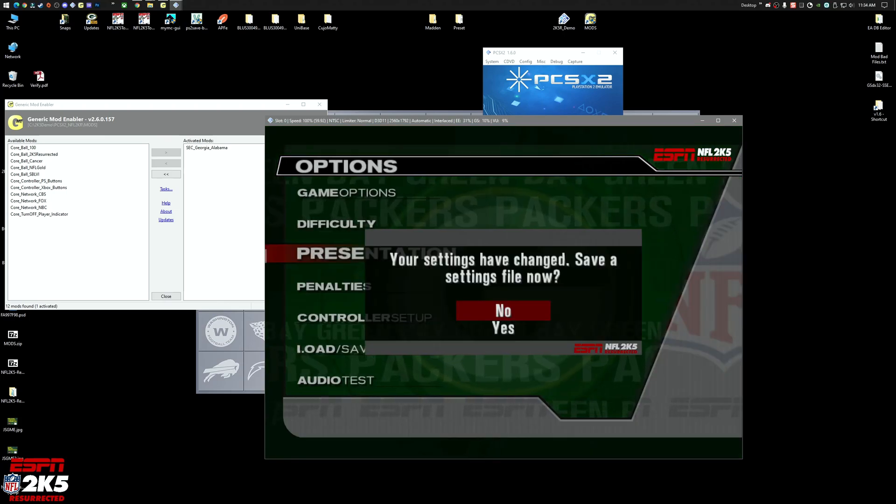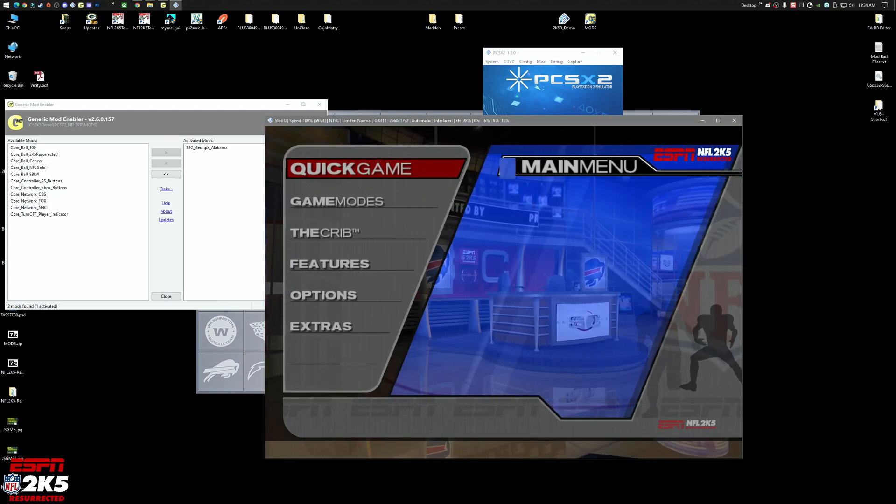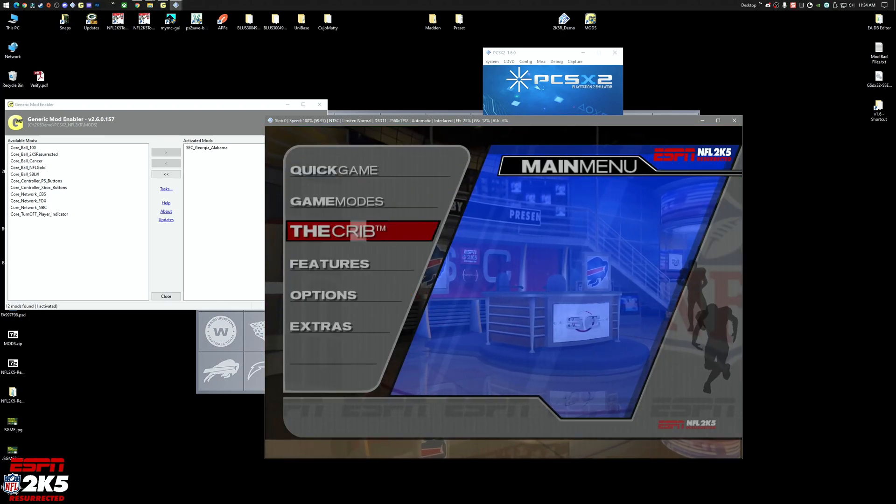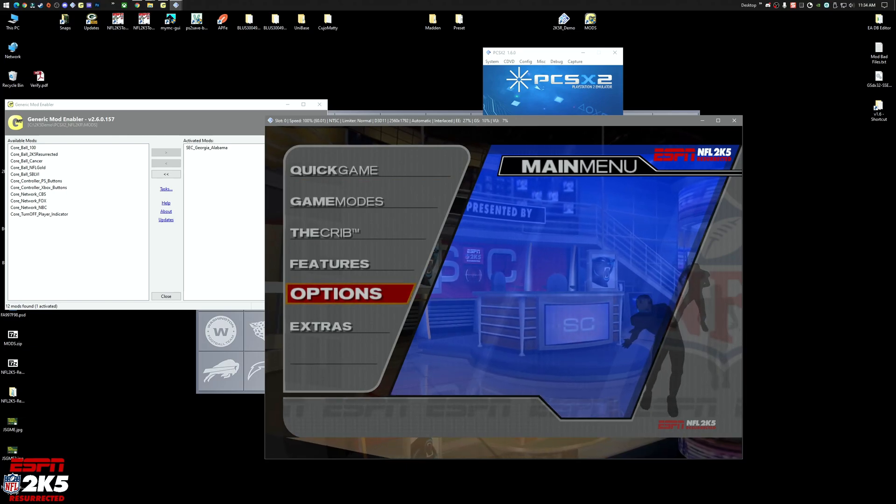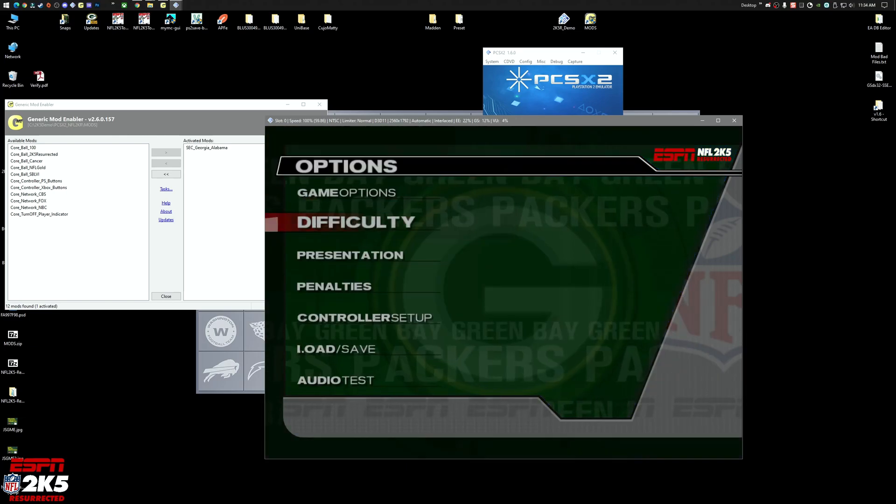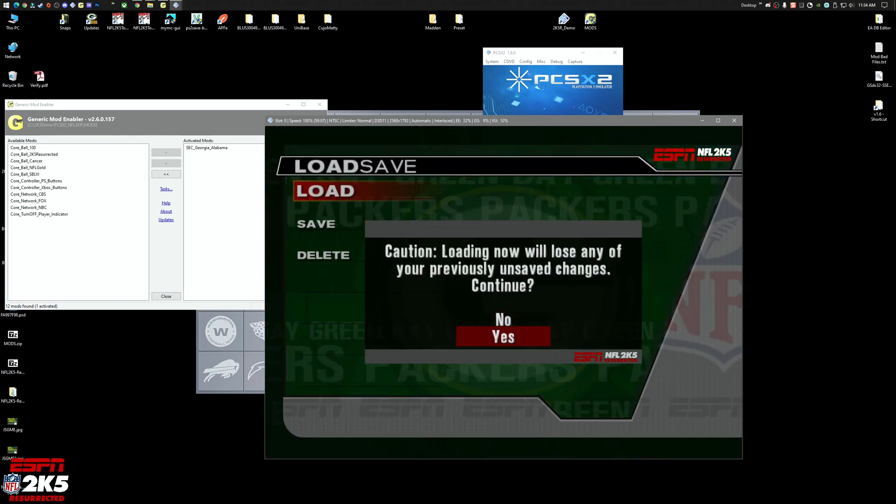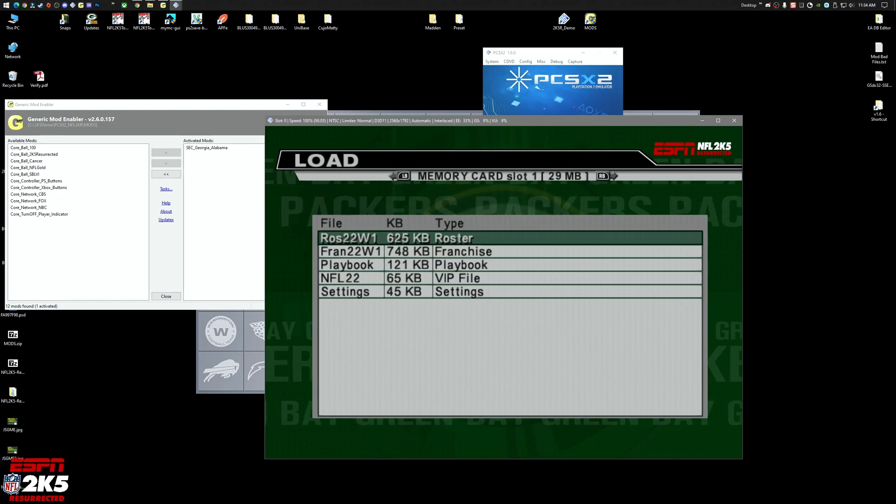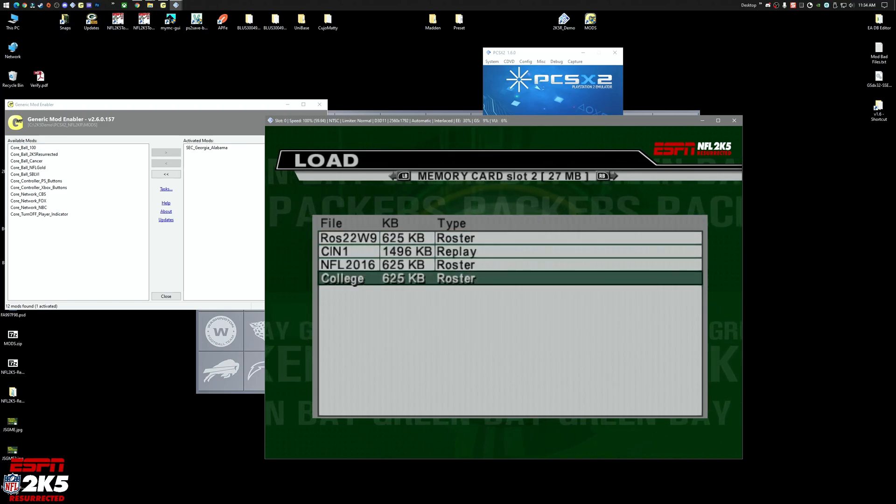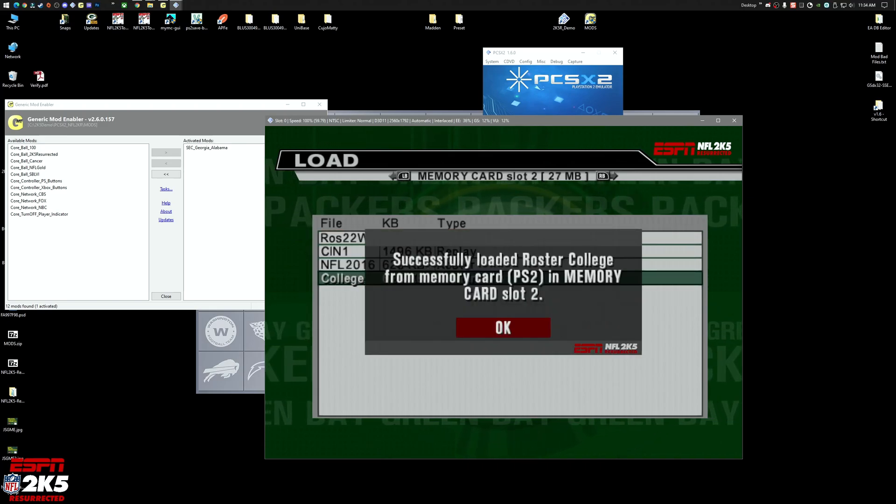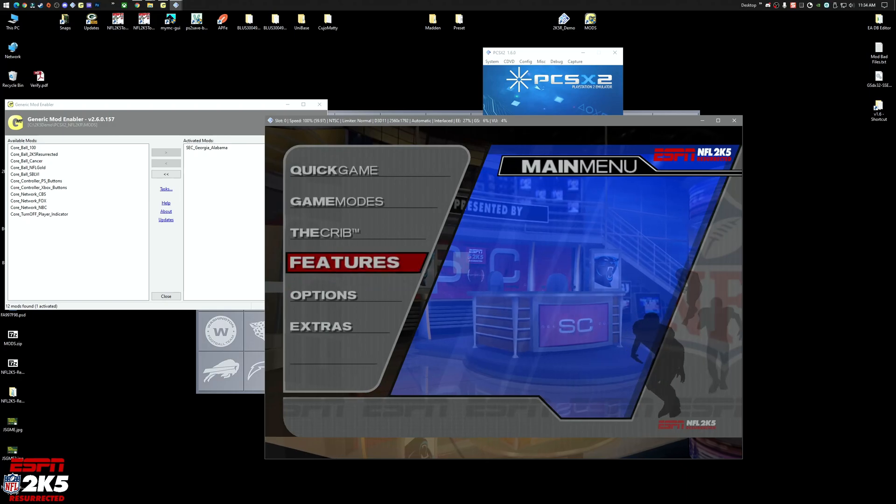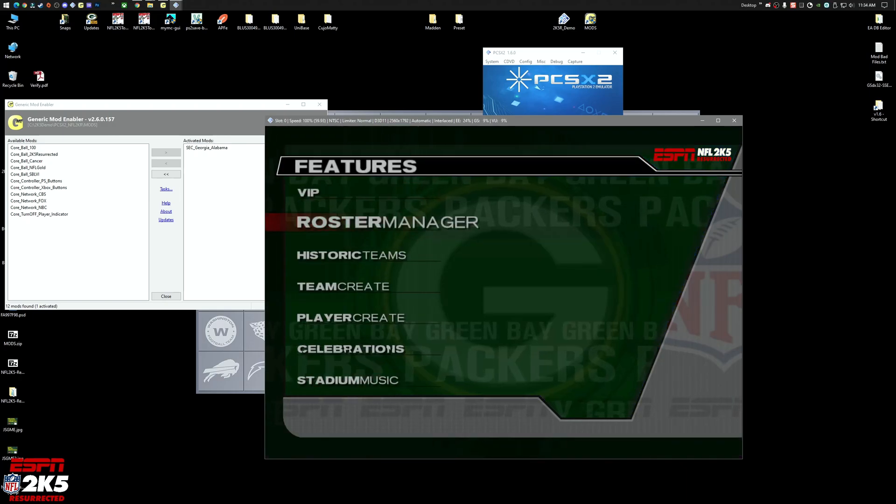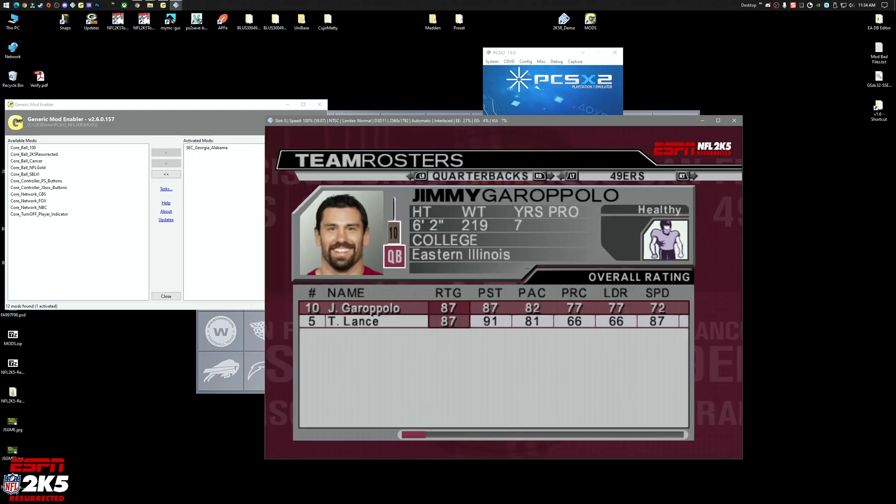I just have to do that otherwise I can't even hear myself. So because we have this one loaded for the college one, we'll want to go into options, load save. We're going to load that college roster file that we put in here. We'll load it up, back out, go to features, and roster manager, team rosters.